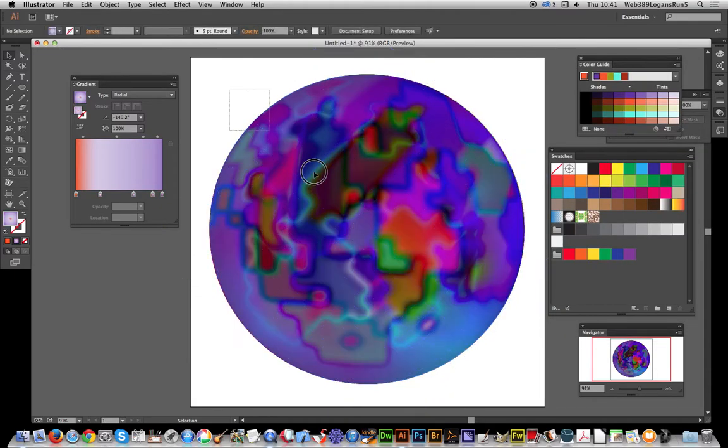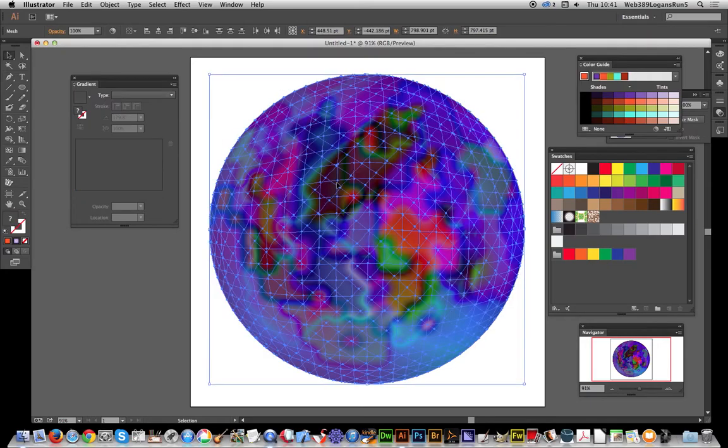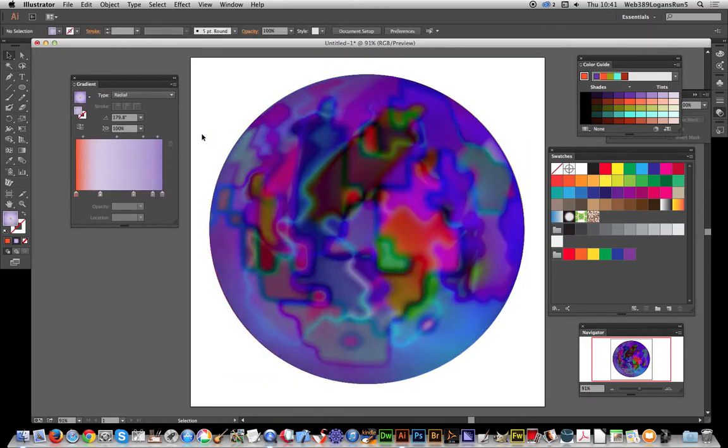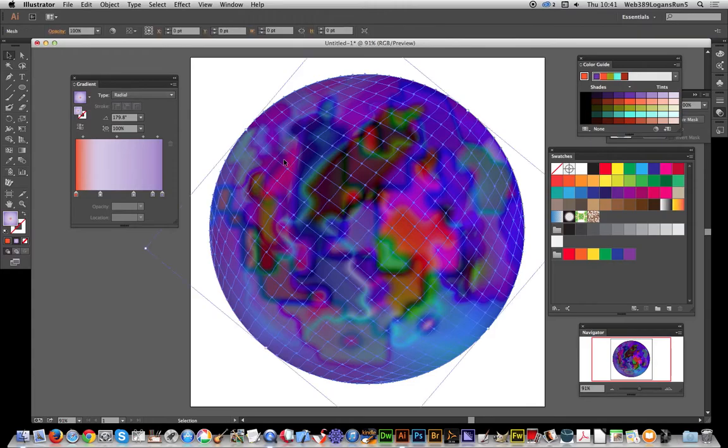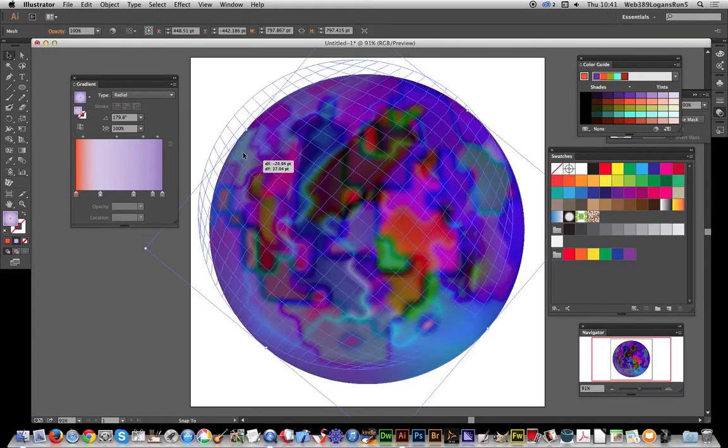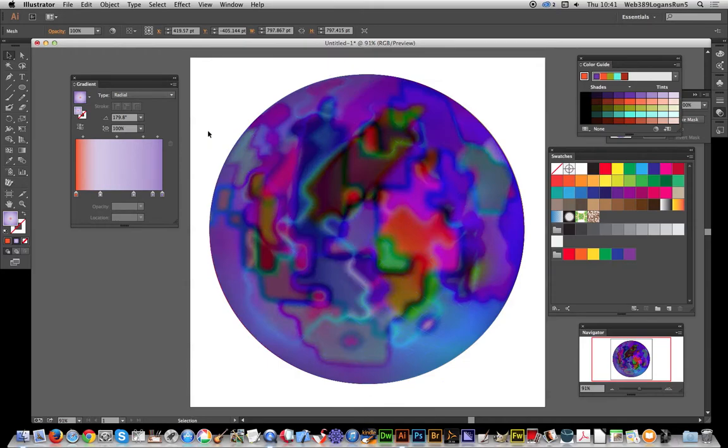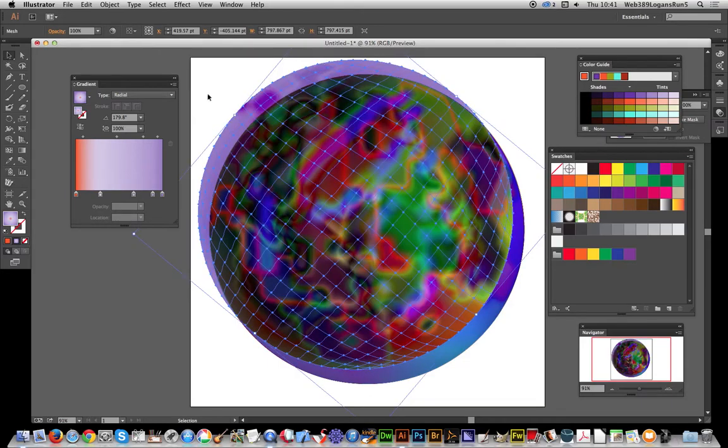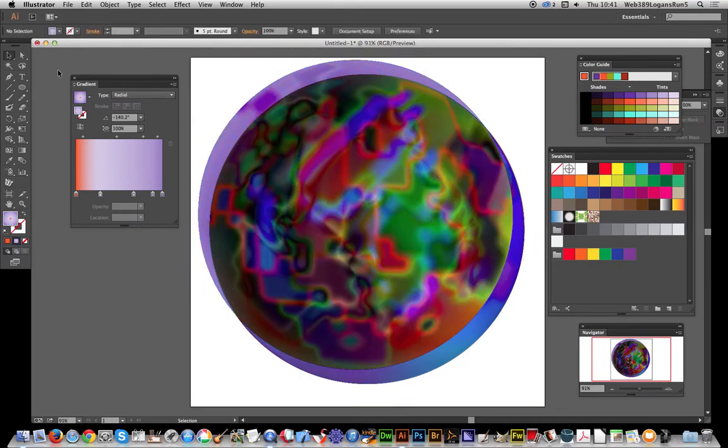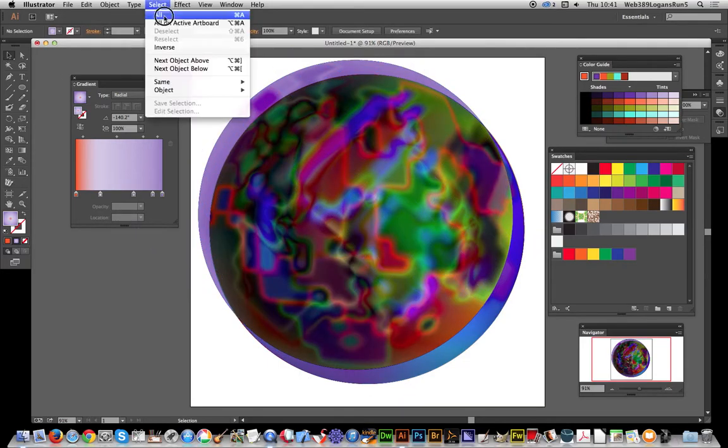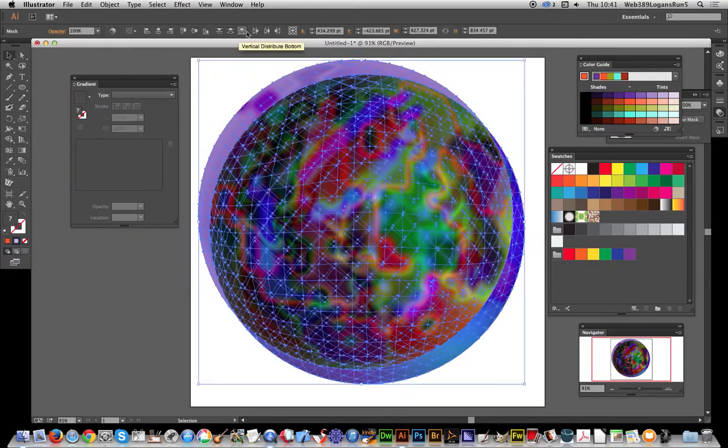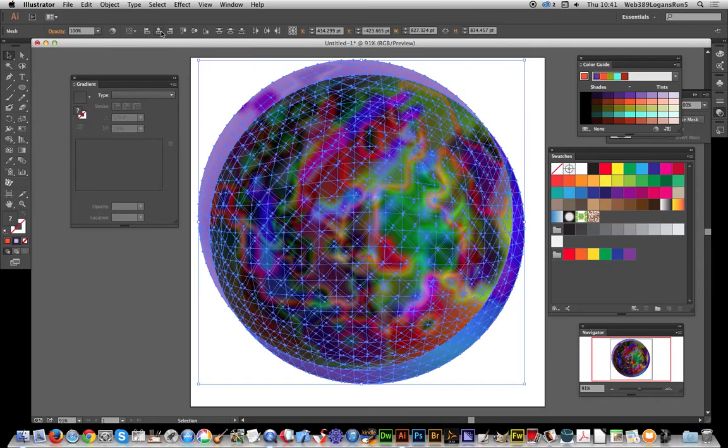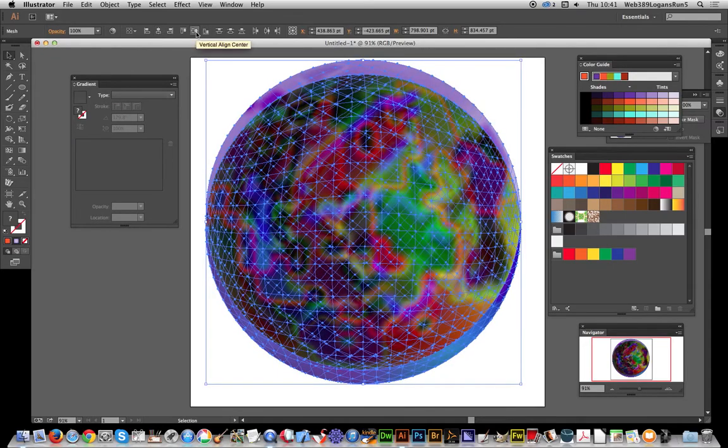You can Alt key again and create another one. Select all and quickly align those.